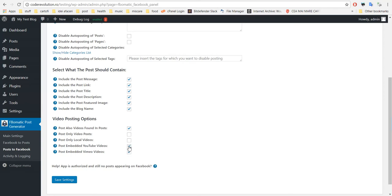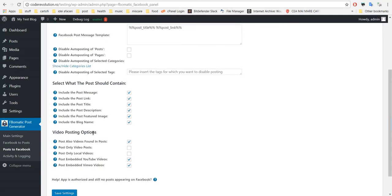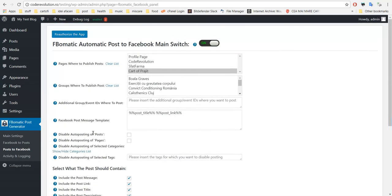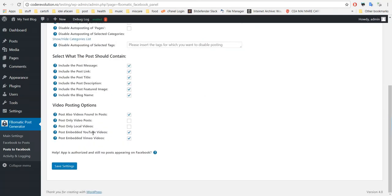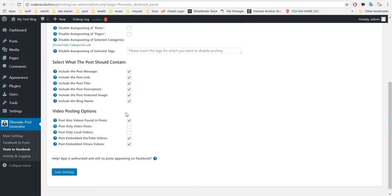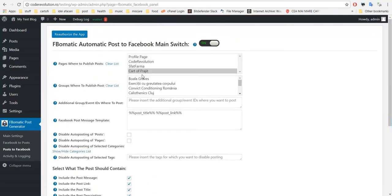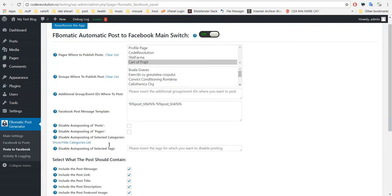So if you check this, all you have to do is embed a YouTube or Vimeo video in your post content and click publish, and it will be automatically uploaded to your Facebook page. So let's give this a try. Let's leave this at how I configured it.